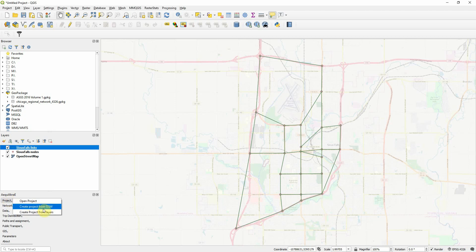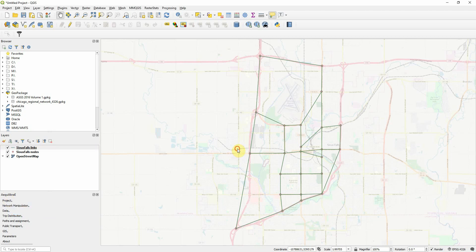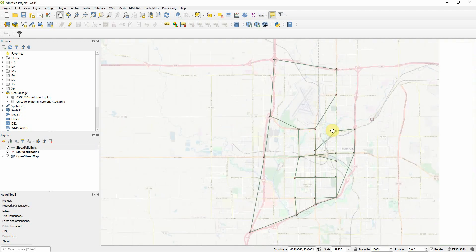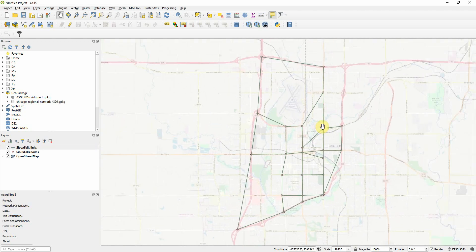Project, Create Projects from Layers. This layer is exactly what was imported from the test instance. Links and nodes, everything is already prepared. There's a section on the documentation on how to prepare networks for import. I'm not going to go over that.